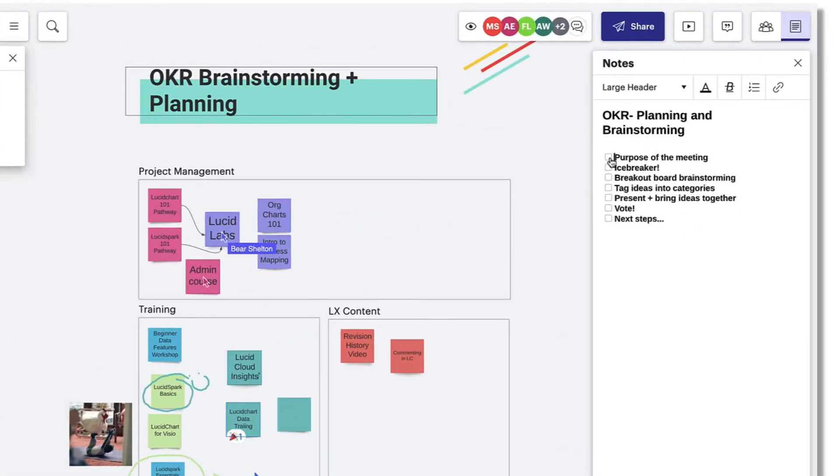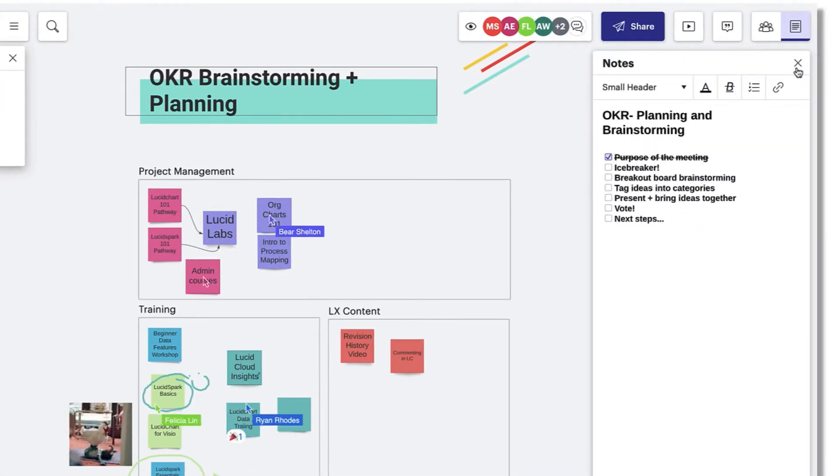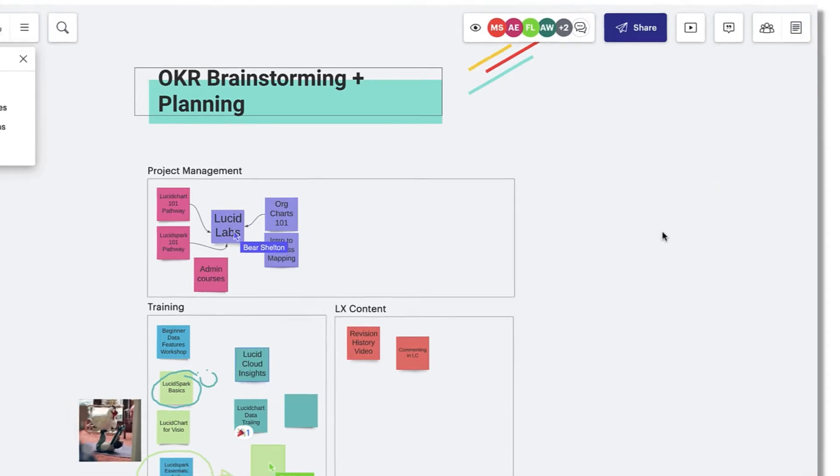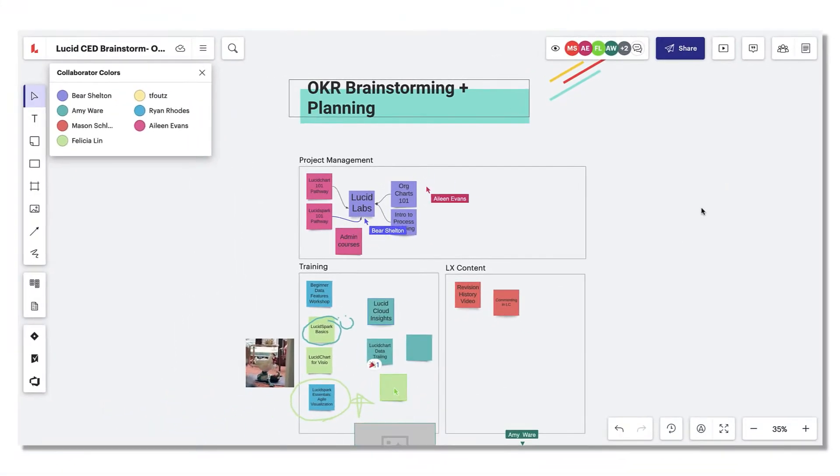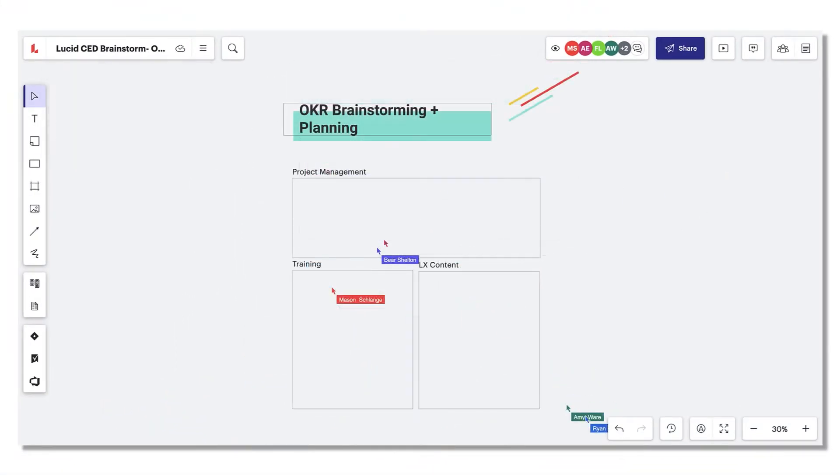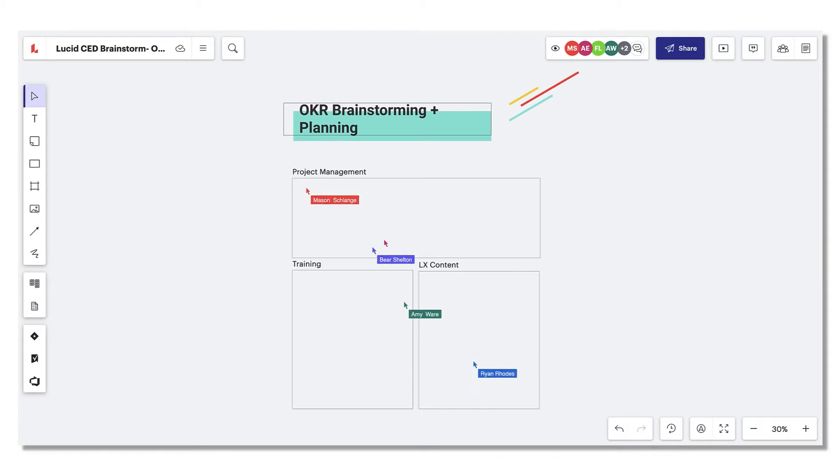Imagine brainstorming sessions and meeting agendas right at your fingertips without having to jump from one platform to the other. Alright, it's time to gather around the whiteboard. Let us show you how this works.